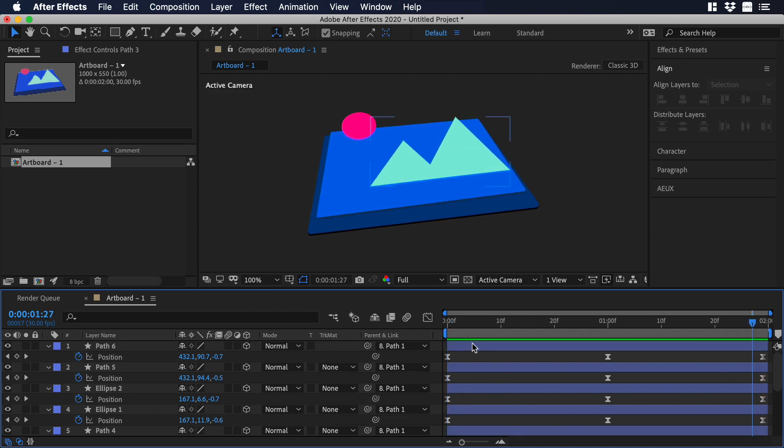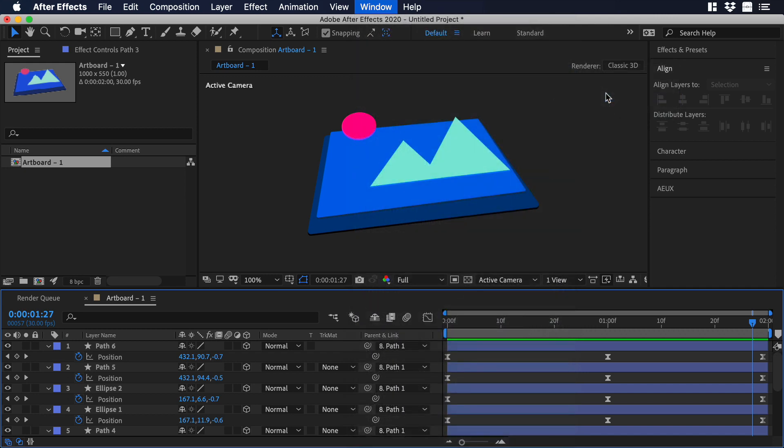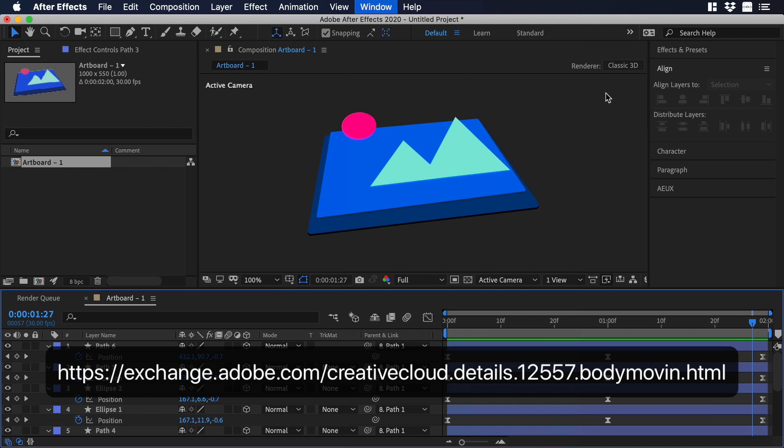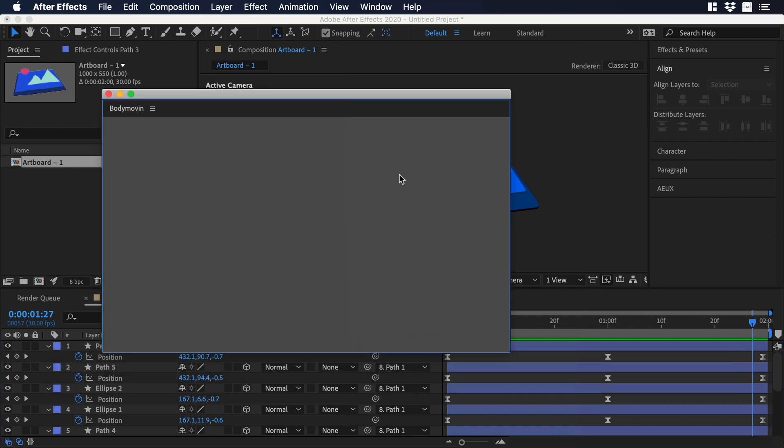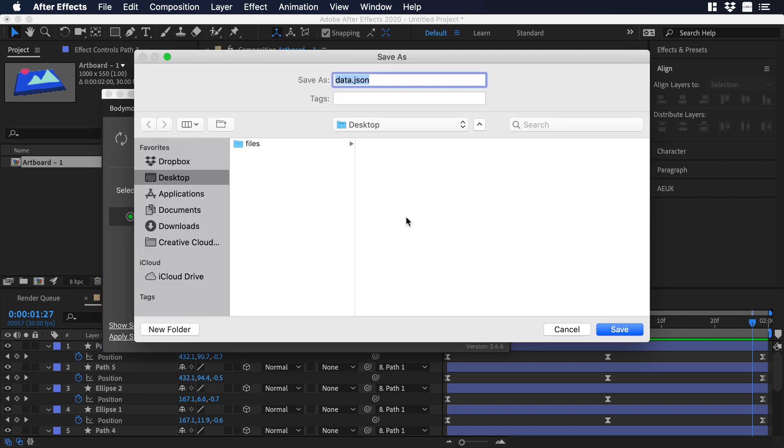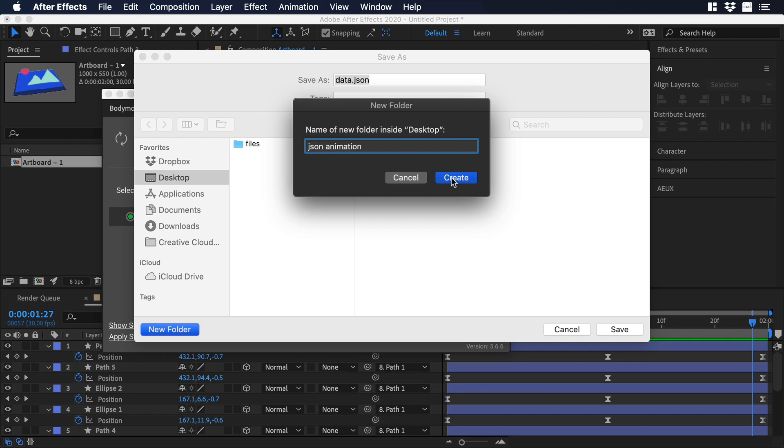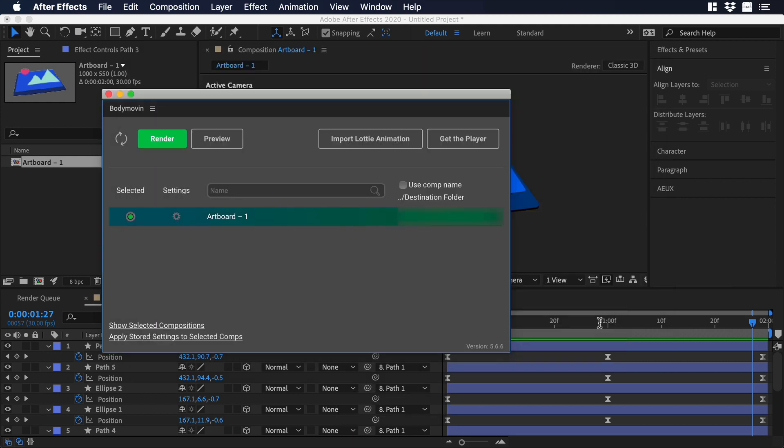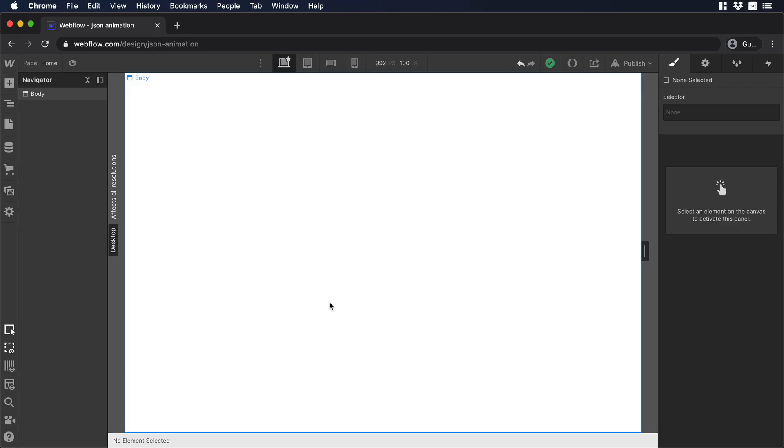The last thing we need to do is to export our animation in JSON. Let's go to Window, Extensions, and let's choose Bodymovin. I'm assuming that you've installed already Bodymovin to your After Effects. If not, you can go to the link on the screen so you can follow the steps to install Bodymovin to After Effects. I will open Bodymovin, and over there, I can choose the destination folder, and I will create a new folder and name it JSONAnimation. I will change the name of my JSON and call it Animation1. Then I will hit Save and click Render.